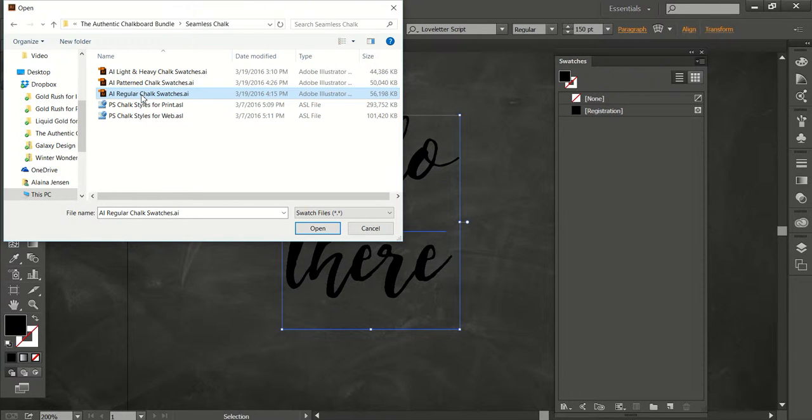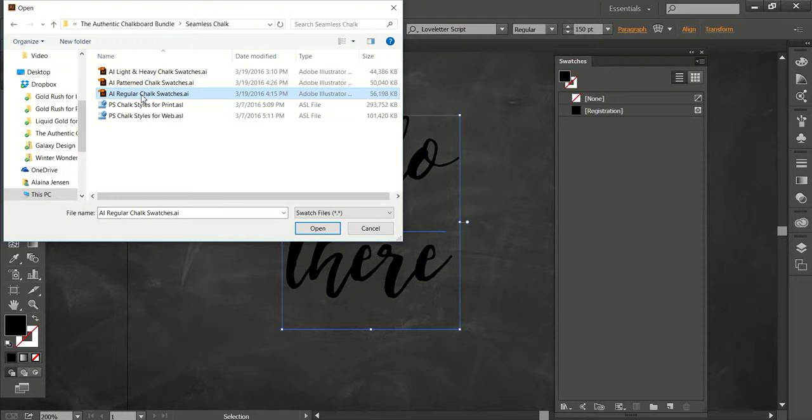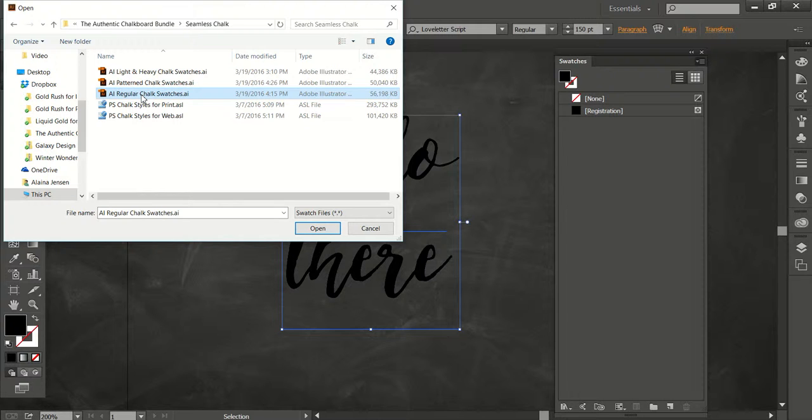And just a note, these have the .ai extension, but they're not regular Illustrator files. If you just double click on it, you're going to get a file with nothing on the artboard. And that's normal because these are swatch libraries. So you need to load them in this way and then use them on the things that are in your artboard.